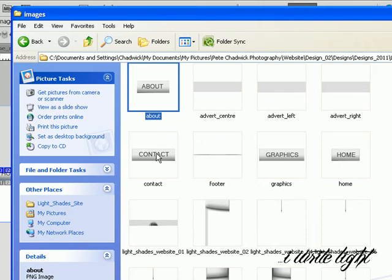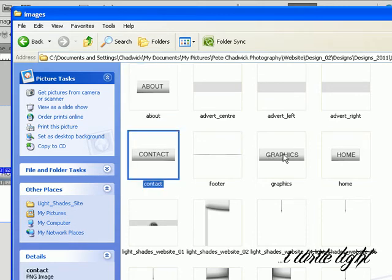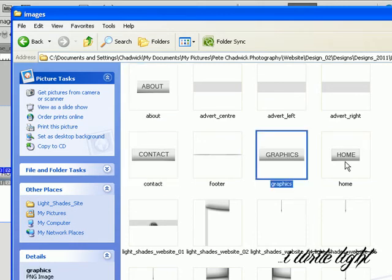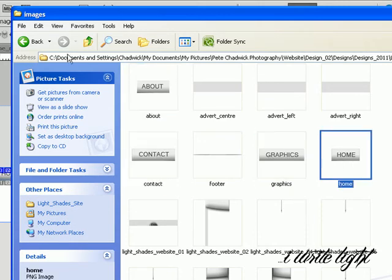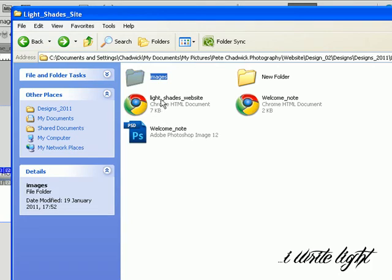And if you go into the images folder, it will show you all the slices. See, in the navigation bar here, I've got the about, contact, graphics, home. It's all separate images.